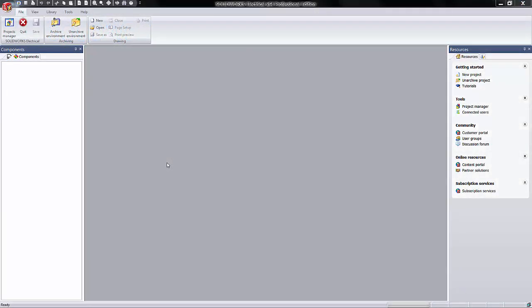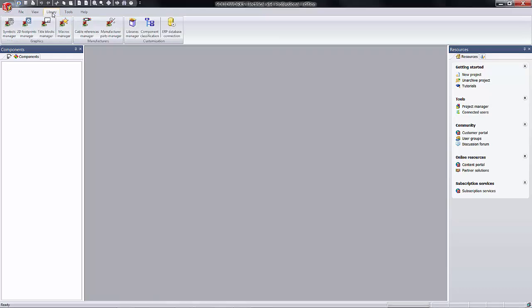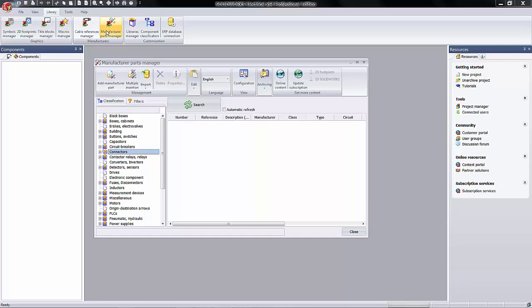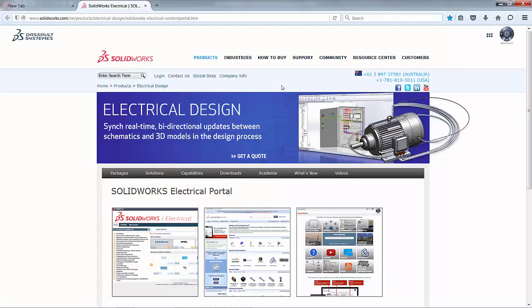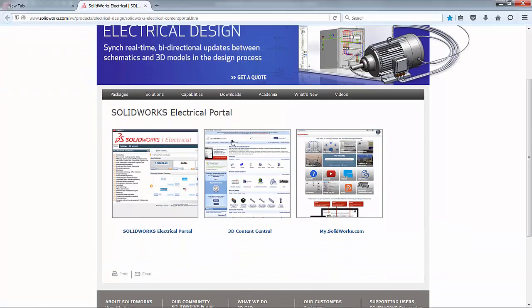Here we are in the SOLIDWORKS electrical 2D environment. To access the online library portal, all we need to do is go up to the Library tab at the top and select Manufacturer Parts Manager. In the corresponding dialog box that appears, you will have an option called Online Content. Ensuring beforehand that your internet connection is active, when you click this icon, you'll be brought to a splash page with three very interesting links that would be very handy for a SOLIDWORKS user.